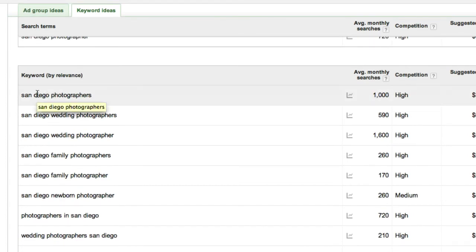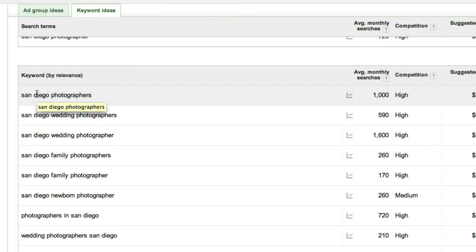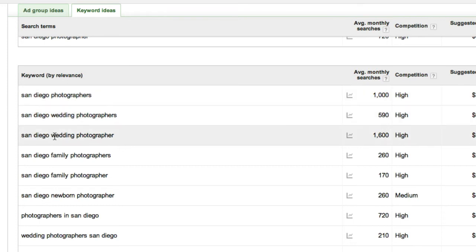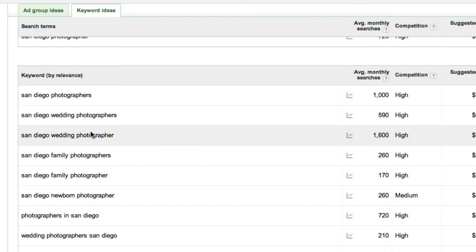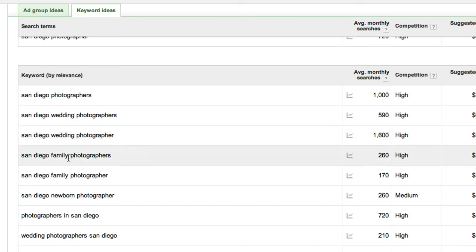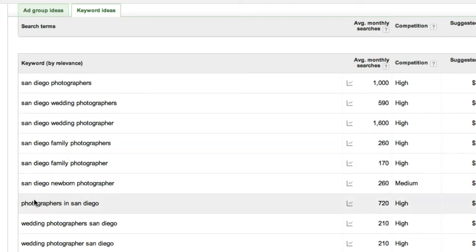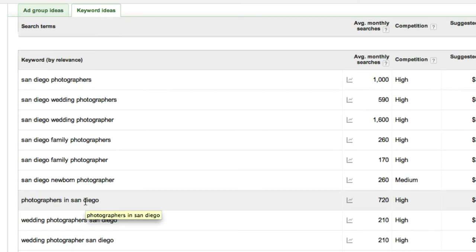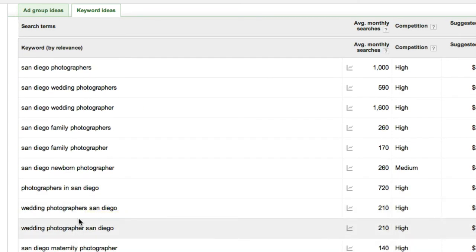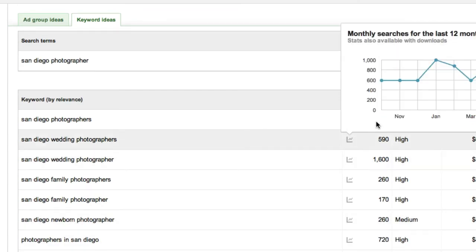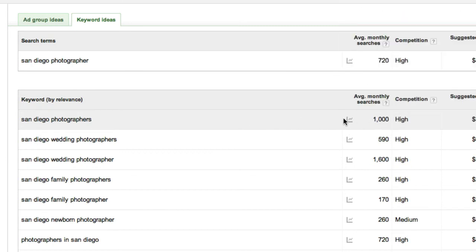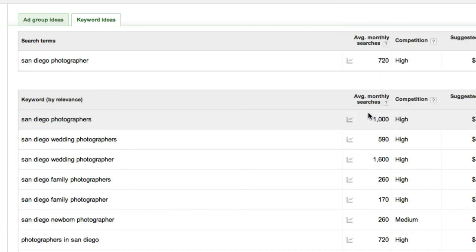Here are the related searches — other keywords you'd want to put in your titles, H1 tags, meta descriptions, and meta keywords. Things like 'wedding photographers,' 'family photographers,' 'photographers San Diego' — just reversing the words — 'San Diego maternity,' and so on. The right-hand side shows how many people Google each of these per month, domestically, since we had our filter set to the United States.